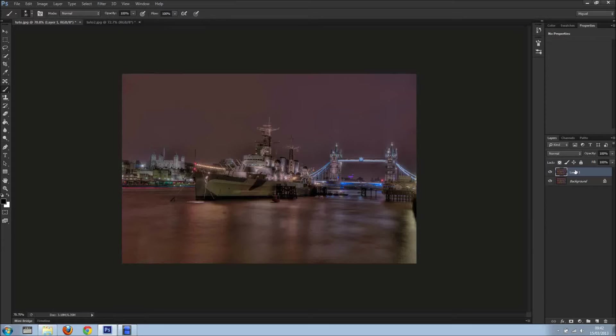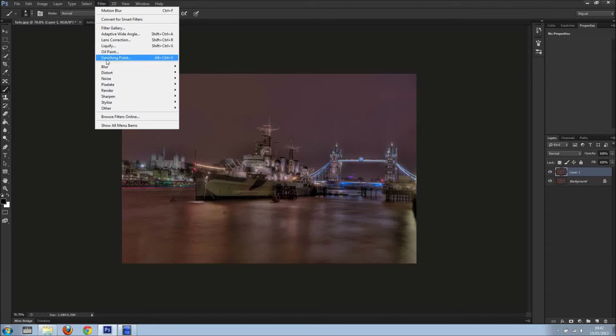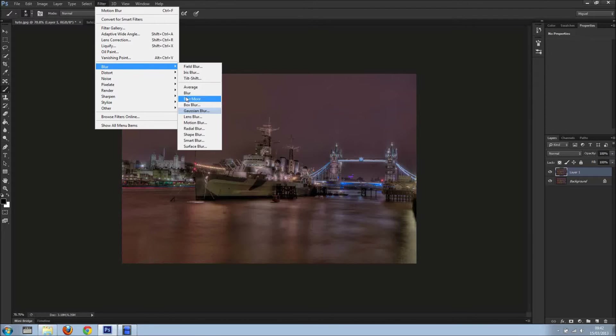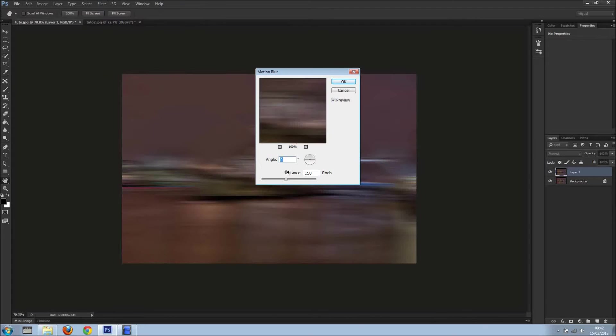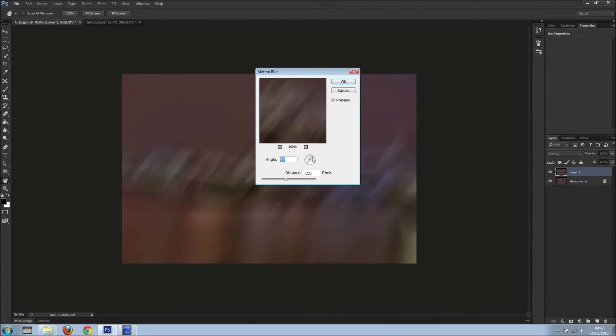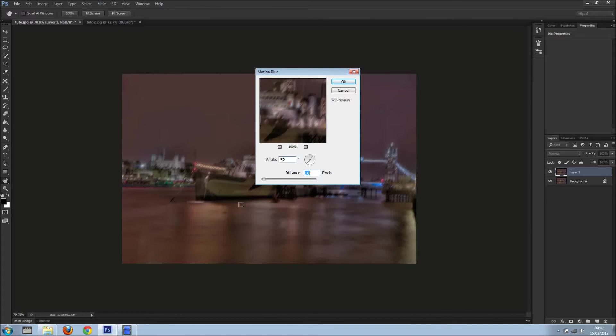Now we've got the top layer. Let's go into filter, let's go into blur, and let's go to motion blur. As you can see, you can add motion, and I'm just going to lower the distance just to show you.